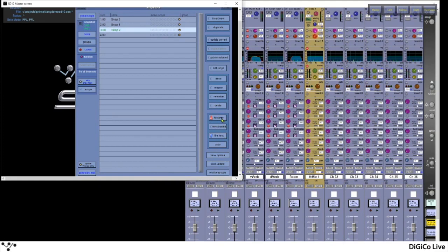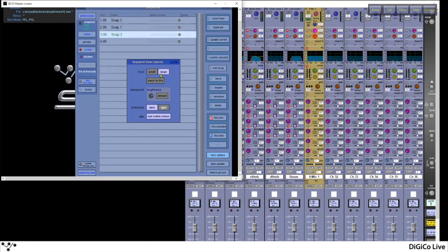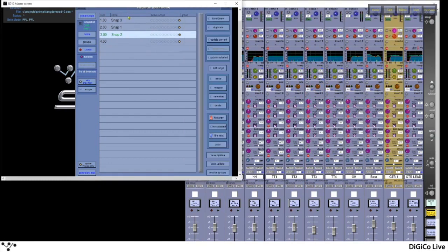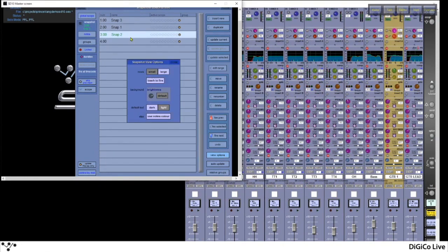Below this we have Soft Buttons, which allow you to fire previous, fire next, or undo a previously fired snapshot — useful if you didn't mean to fire it. These are replicated on the hardware. Below this we have View Options, which allows you to make rows smaller or larger. It also lets you activate Touch to Fire — so when turned on, tapping on a snapshot row will automatically fire that snapshot.